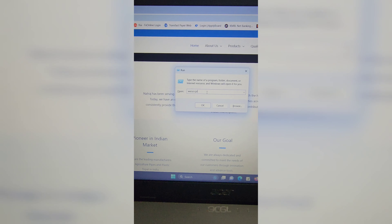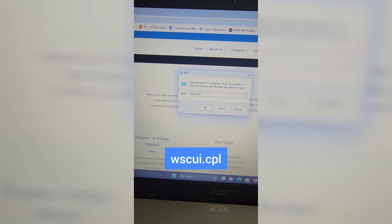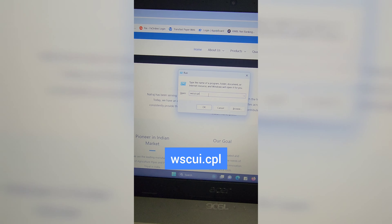In the Run window, type mmsys.cpl and hit Enter to open the sound settings of your laptop or computer. Type fsmgmt.msc and hit Enter to open the shared folders, where you can check which folders are shared by default or by remote IPC.